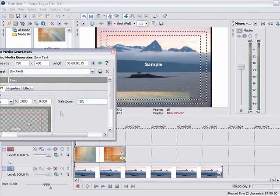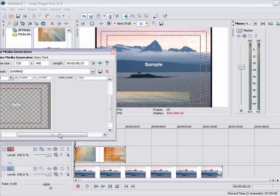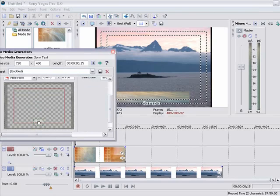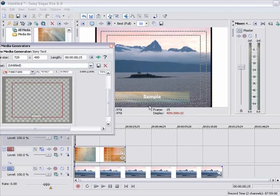And then I am going to take and lower it down into place. Probably somewhere right about there. That looks like a good place to put it.